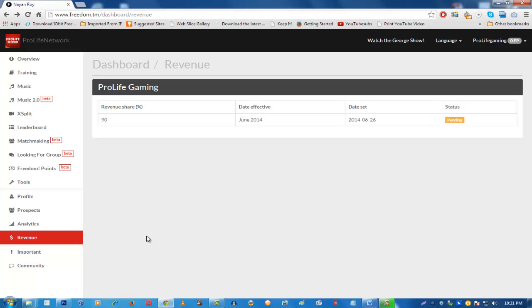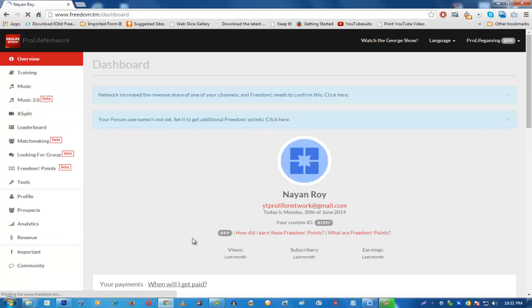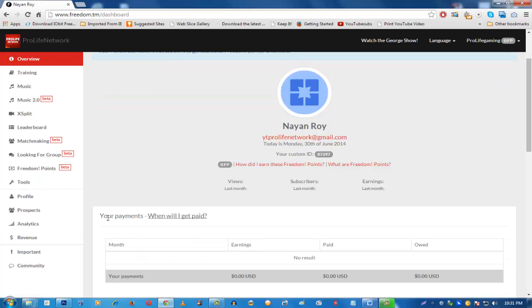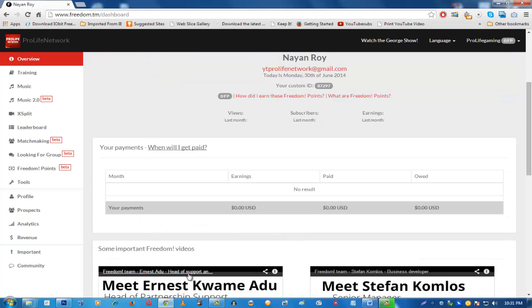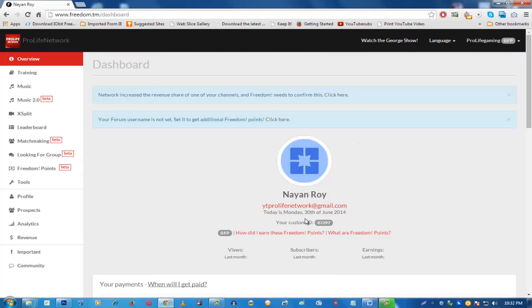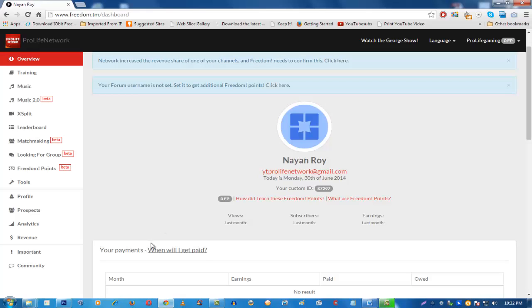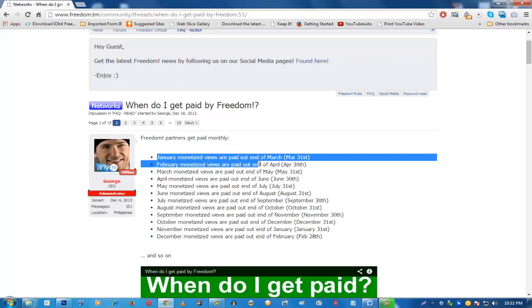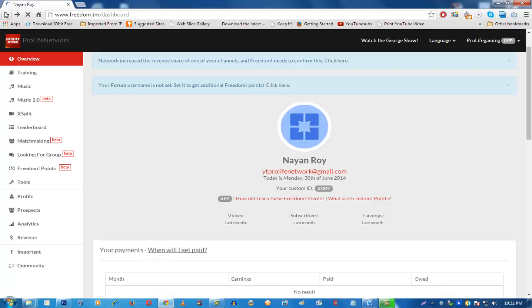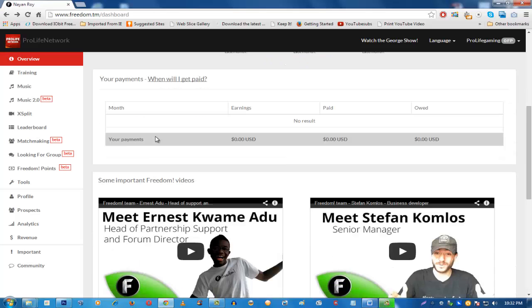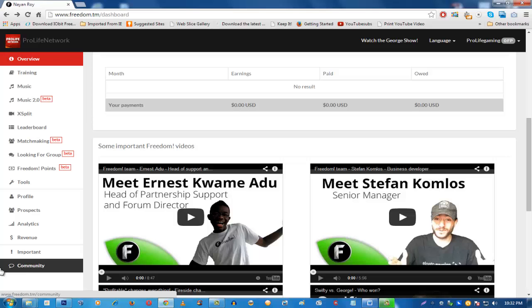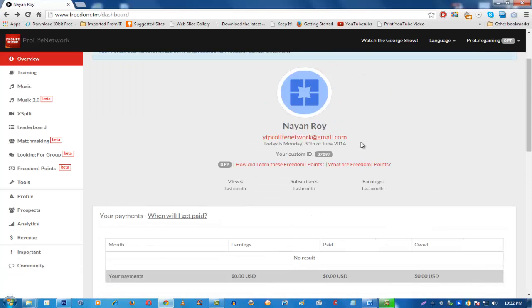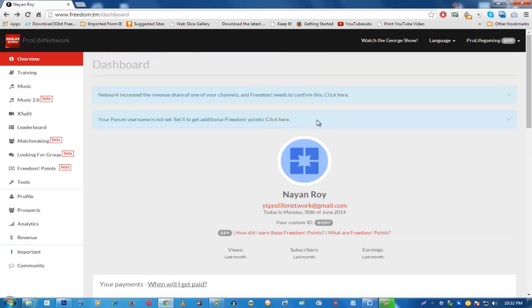A lot of partners ask when they'll get paid. There's a link in the Overview tab that says 'When will I get paid?' — this page opens when you first log in. It's a forum post from George, CEO of any.tv, explaining the payment schedule. Payments have a two-month delay: if you earn in January, you get paid in March. There is no minimum payout — even if you earn $0.10, you will be paid that amount every month.